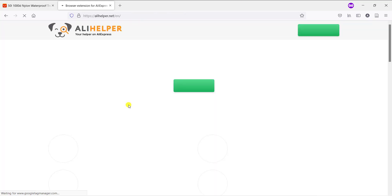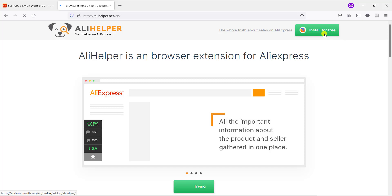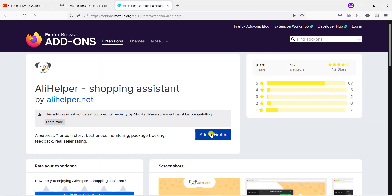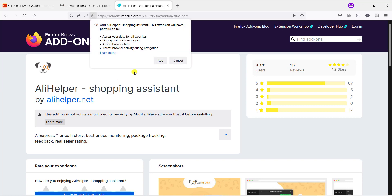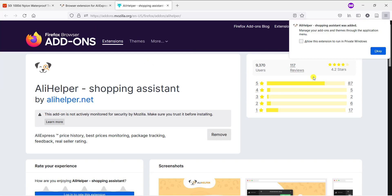And now you need to add this Ali Helper into your browser if you are using a computer to purchase the product. Simply click on it and the application is added in your browser.